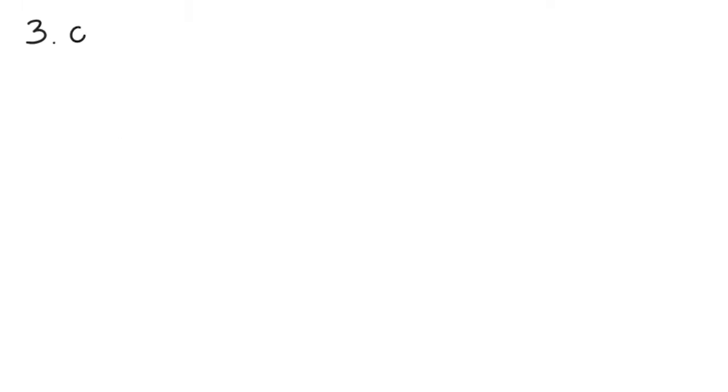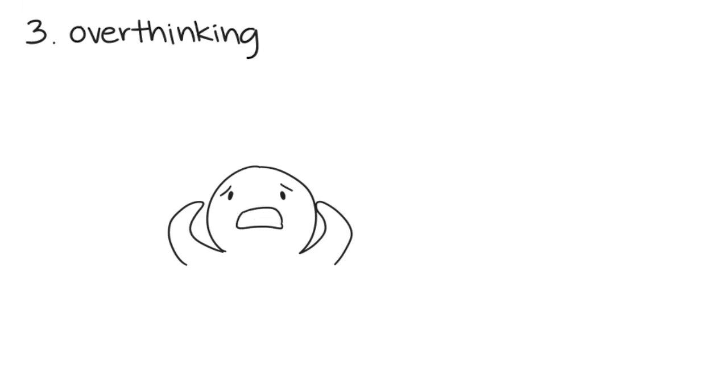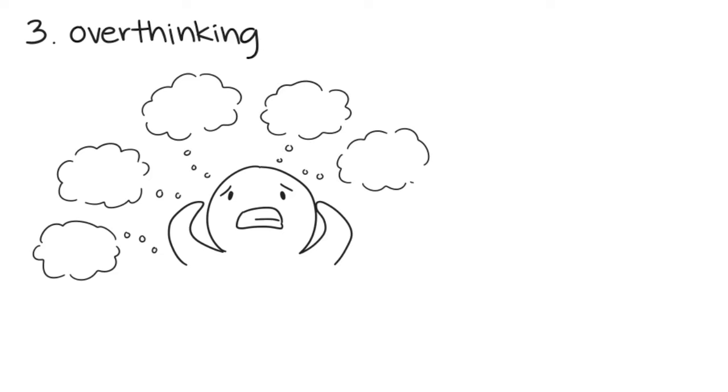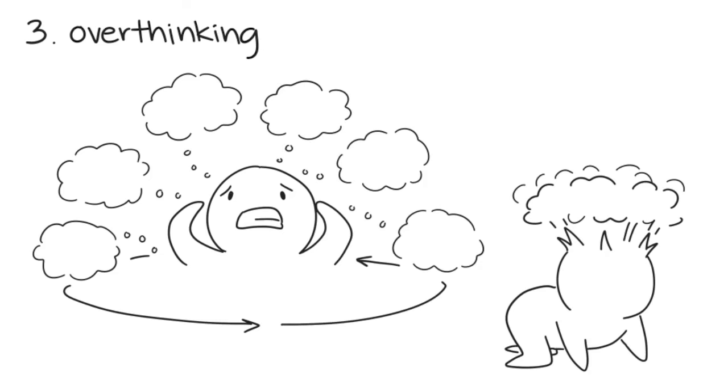Number 3: You overthink. It doesn't matter if a situation is big or small, you'll find yourself overthinking it and eventually breaking down.